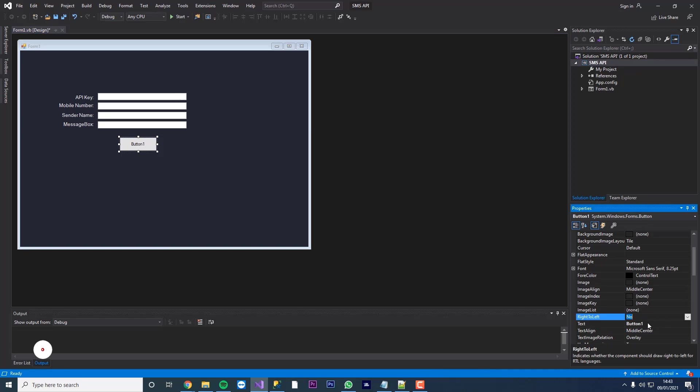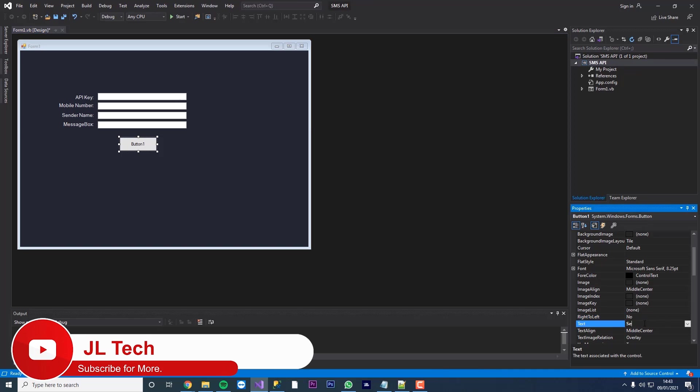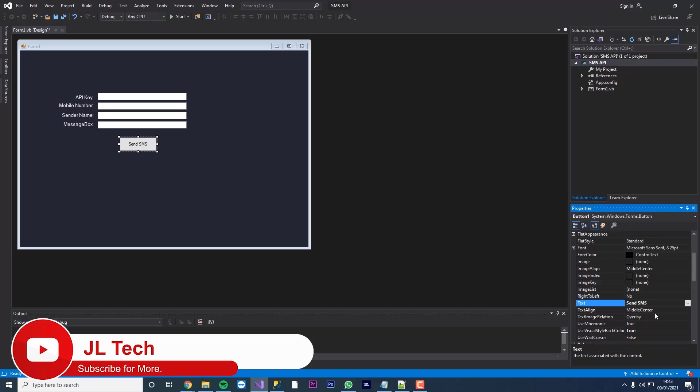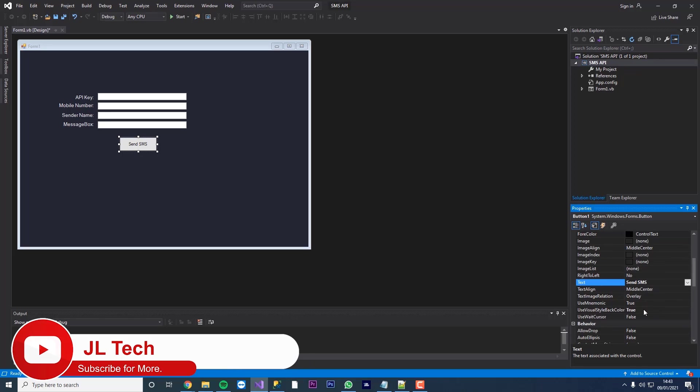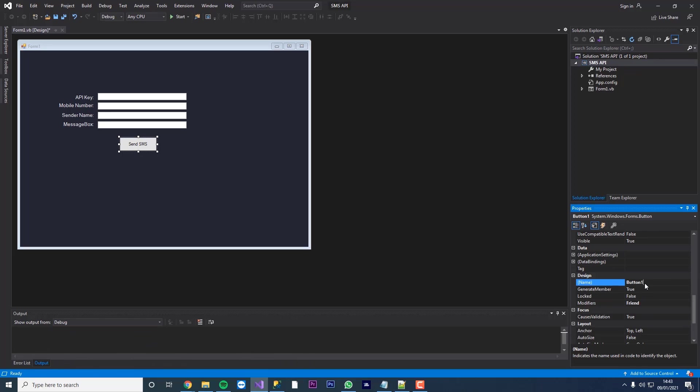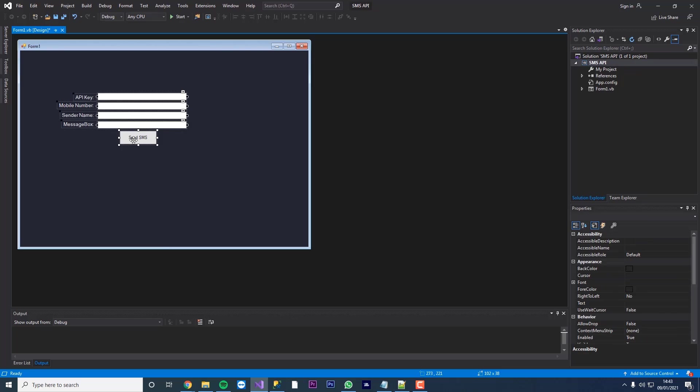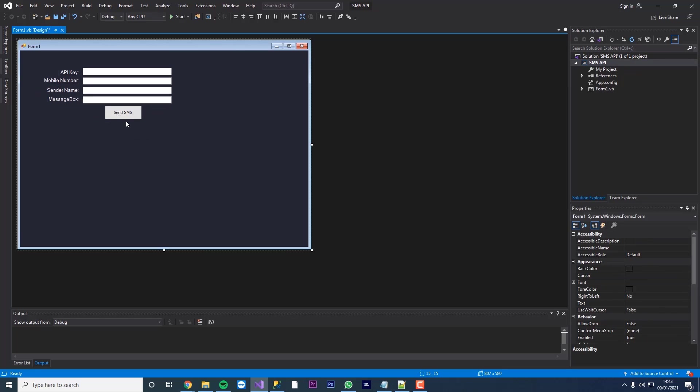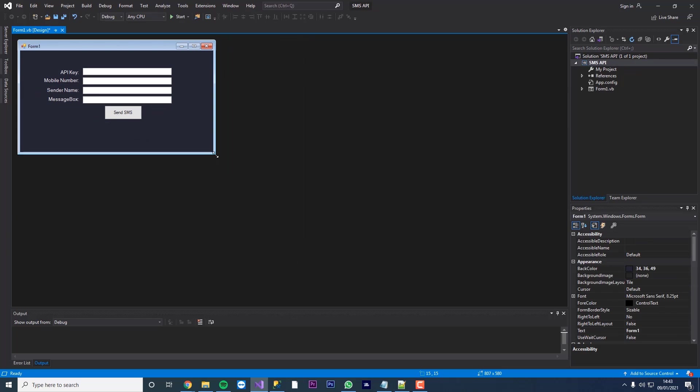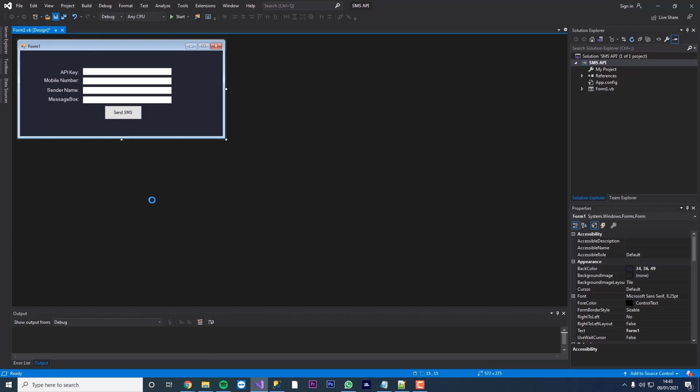We'll just name this send SMS, name it btn send SMS. So we've got our generic form here, and this is what we're going to use later on just to send our message. So we're just going to save this.